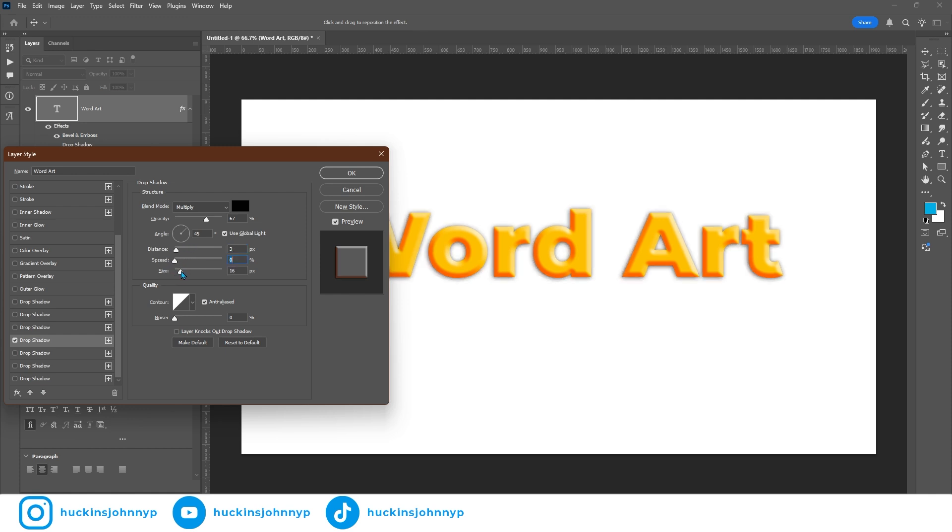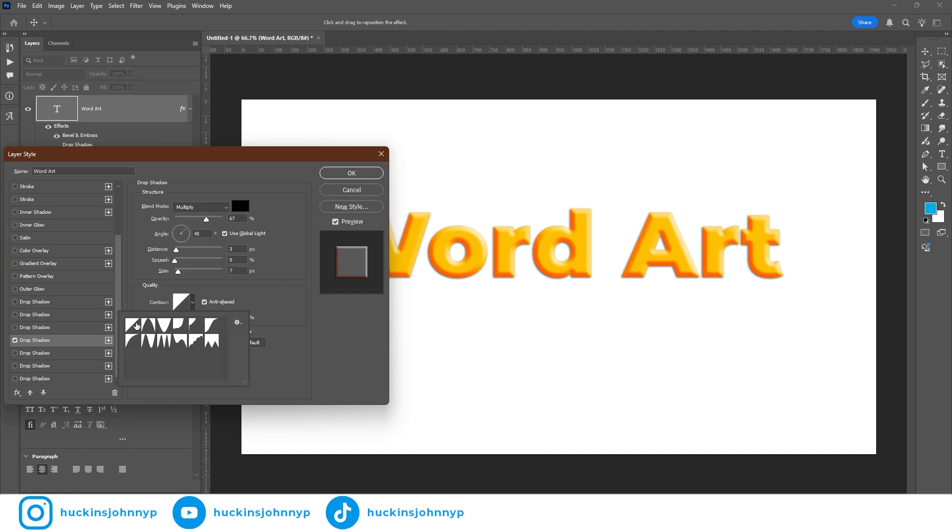And then I do have my size to 7. Again, with the size and the distance and the spread, these are going to kind of manipulate where the shadow is showing up. I don't want any shadow showing up where the highlights are showing up. So I am setting that to 7. Your contour, you can change this.